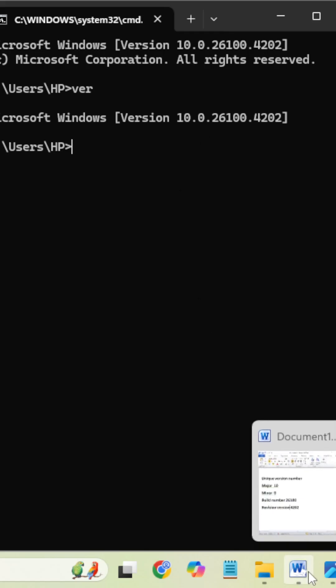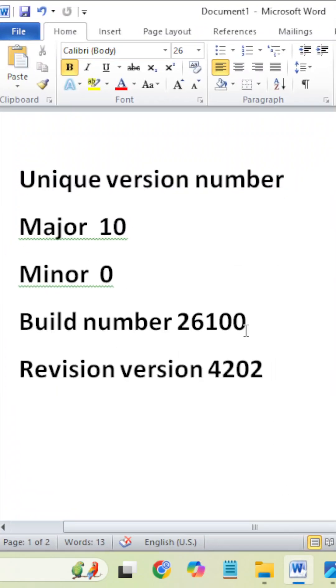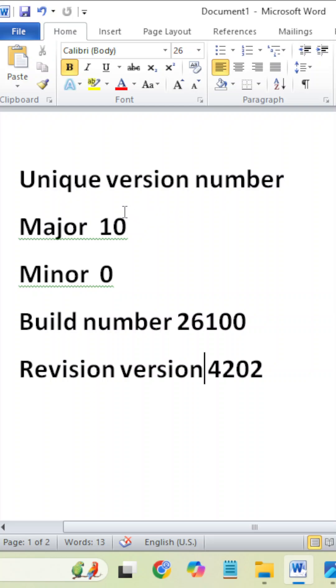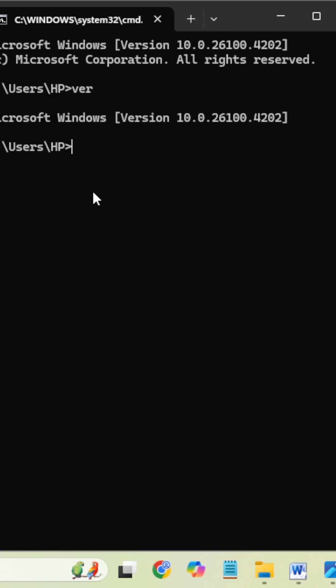Here it is. You can say it is a unique version number. Unique version number means it contains the major version number, minor number, build number, and revision number. Here you can identify.